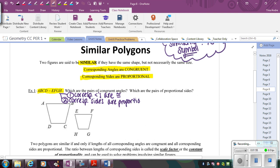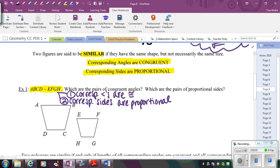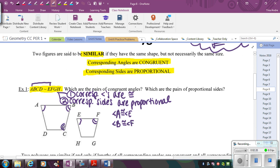For this example, it wants us to list out all of the corresponding pieces — the corresponding angles that are congruent. If I look at the similarity statement up top, I can see the order of the letters and also look at the picture for which ones match up. So angle A is congruent to angle E, angle B and angle F are congruent, angle C and angle G, and D and H are in the same position. Those angles are all congruent.